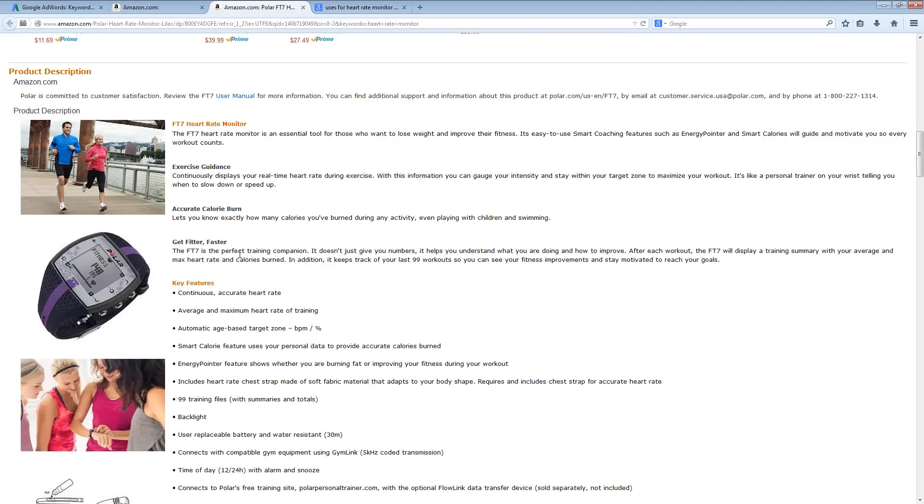All of these different scenarios can ultimately lead you to different ways that you can target these products. You don't just want to go after heart rate monitors in general, but instead think about what people are going to be using these products for.